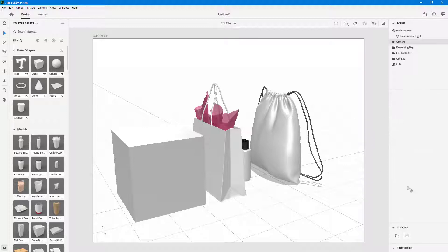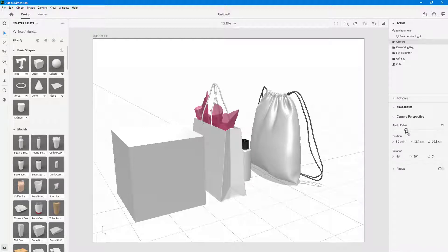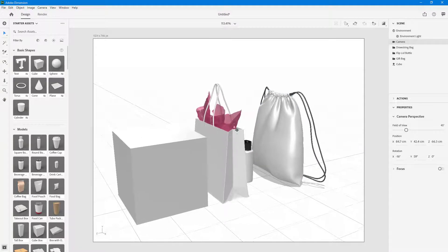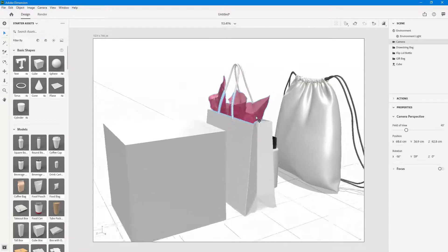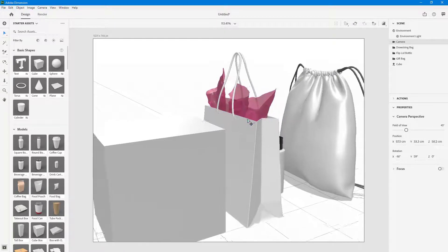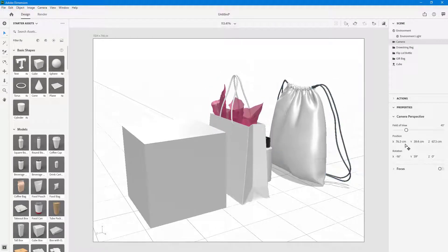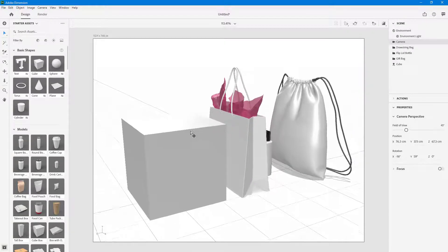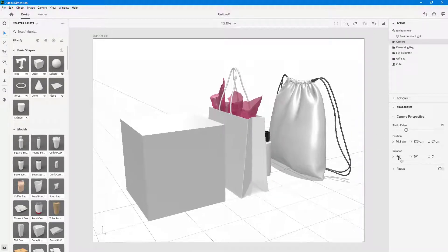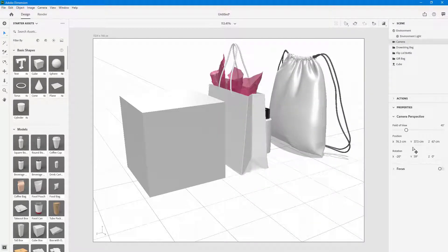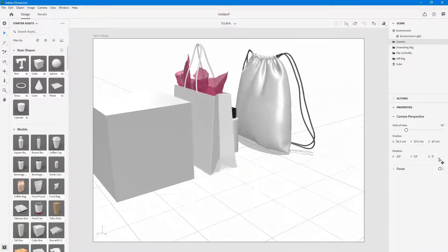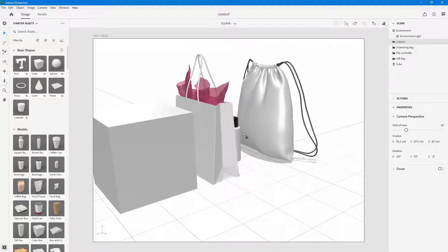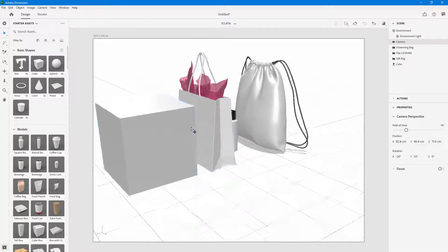In the Camera properties, you can control around the position. If you move around the position — just like you would use the mouse scroll button to zoom in — you can change the position of the camera by clicking and dragging. You can change the Y axis, the Z axis, and you can also change the rotation of the camera view, including the Z axis rotation.